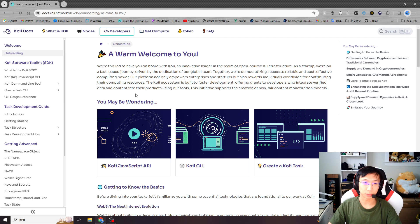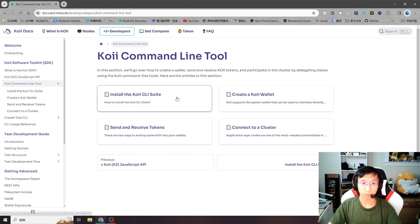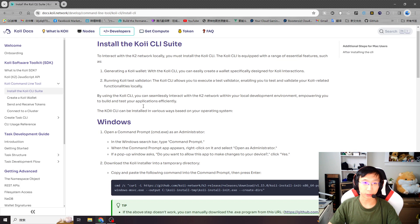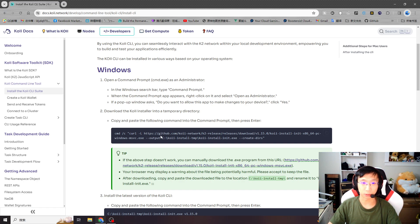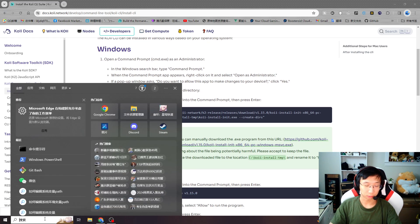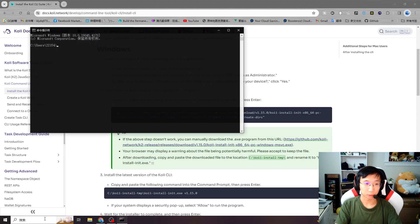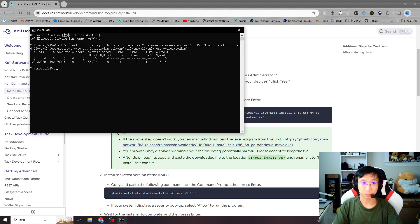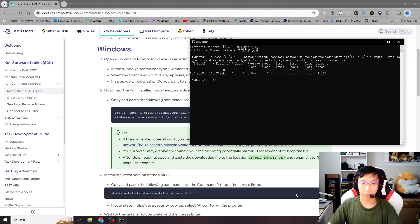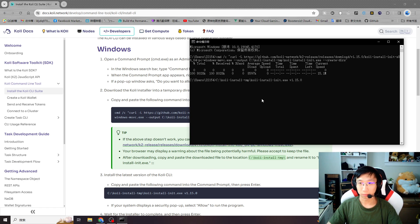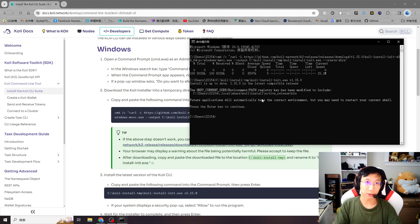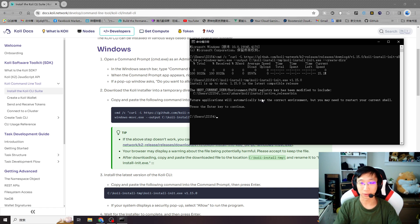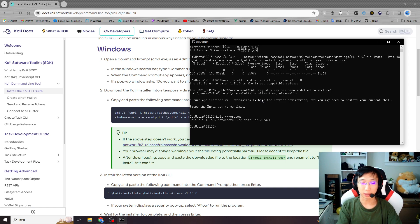First we need to install the COI CLI. You can follow the tutorial and select your OS system. In my case I'm using Windows. Open your terminal, copy the command, and follow the tutorial. Because I already installed the COI CLI, it's very quick and easy. You can use coi-version to check if your COI CLI installed successfully.